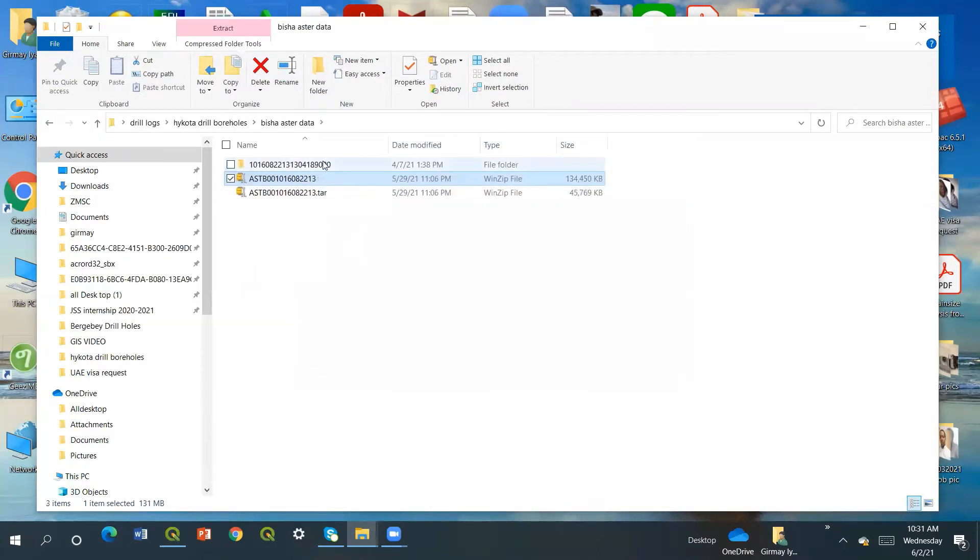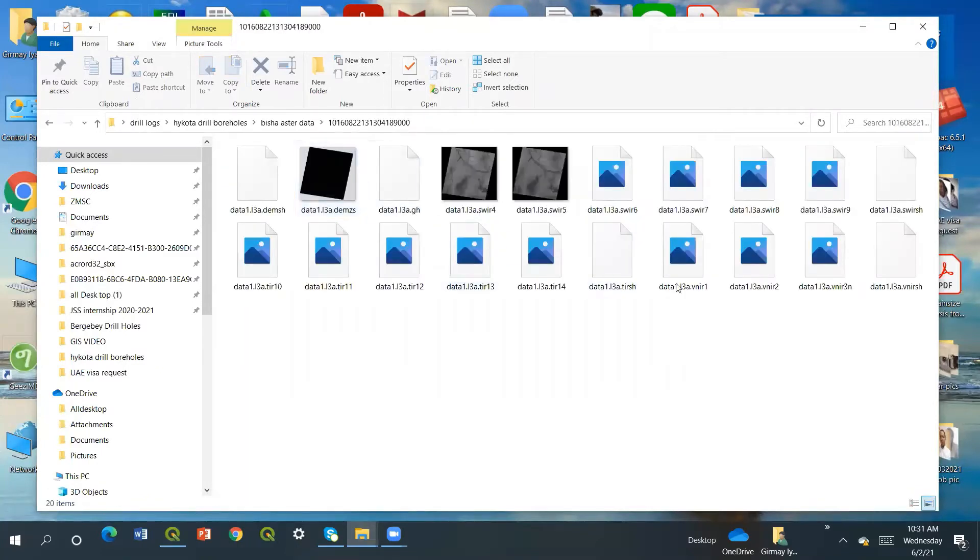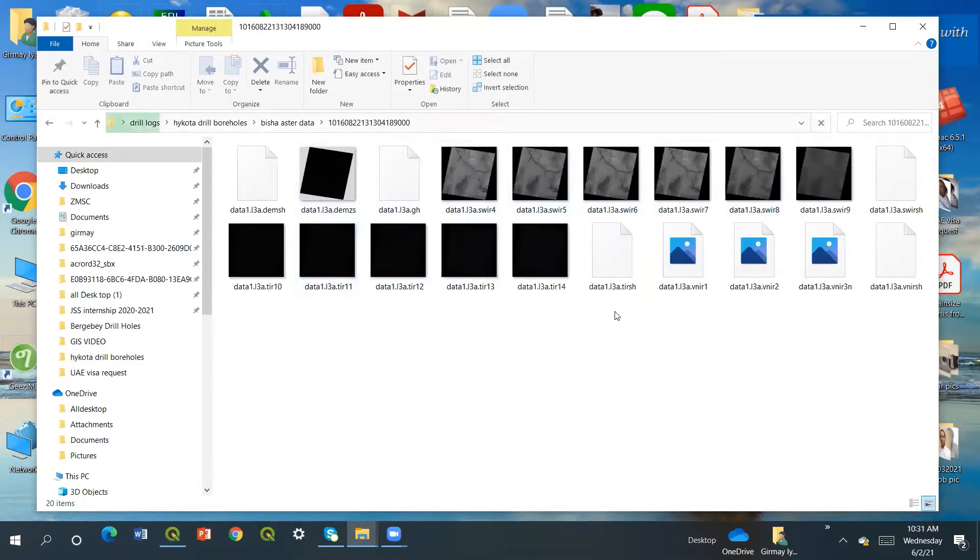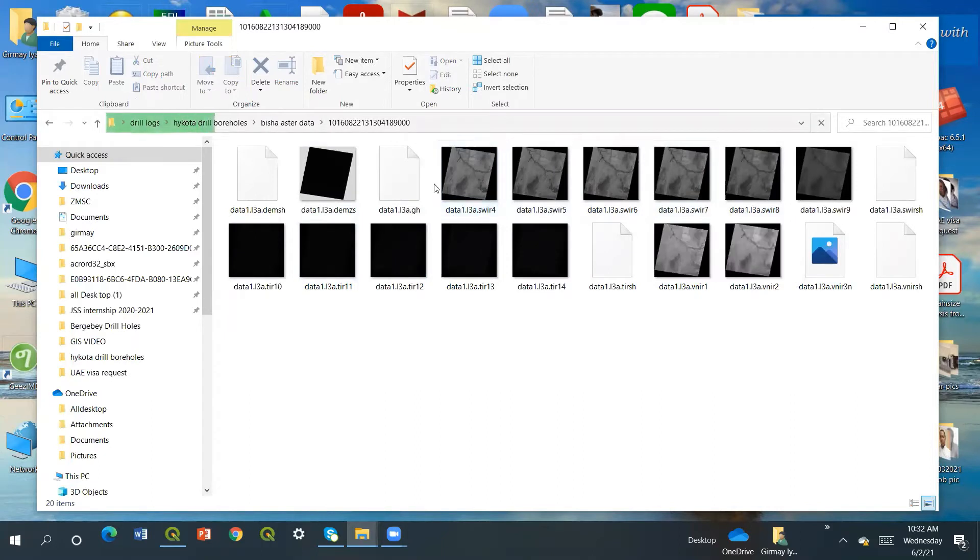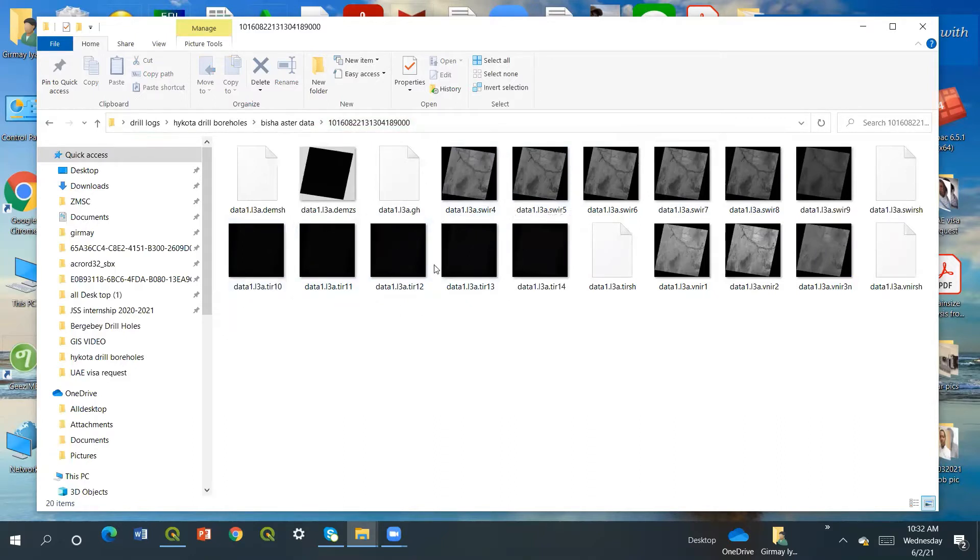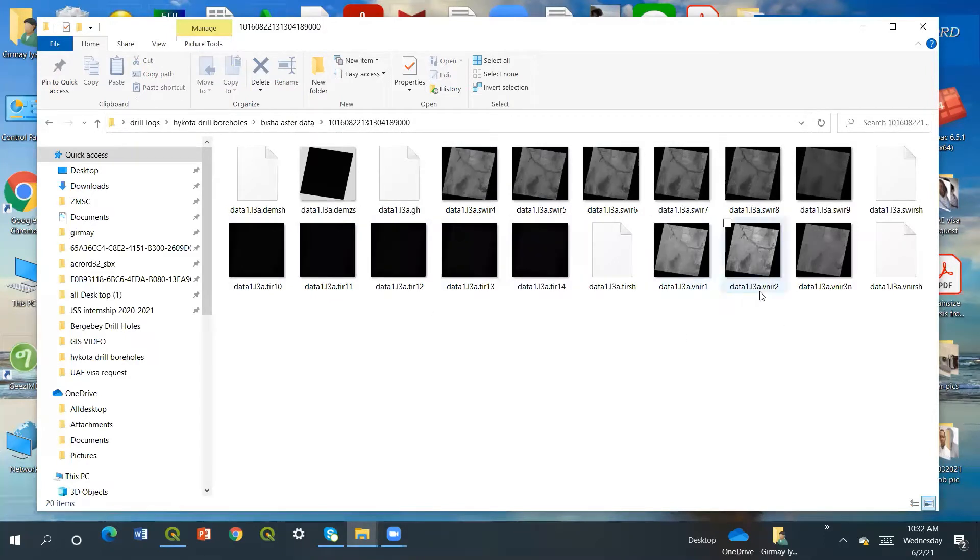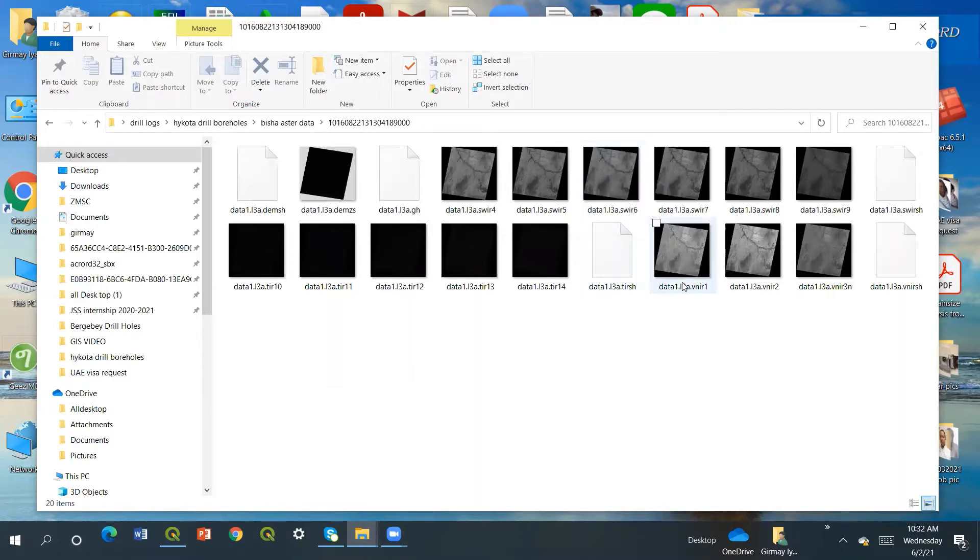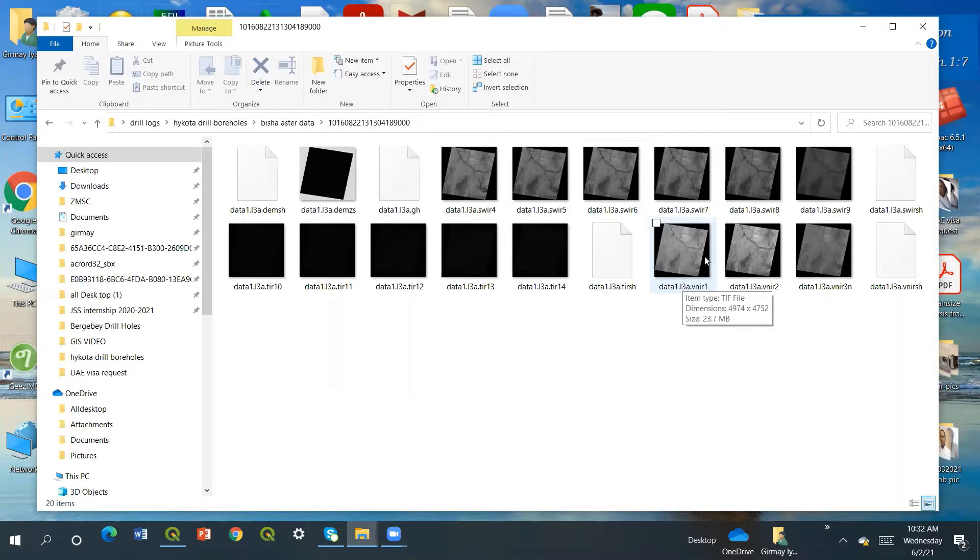These are the ASTER data files. These are SWIR, the shortwave infrared. These ones are band 10, band 11, and band 12, which are near infrared. And these ones are the visible infrared. We need combinations of the shortwave infrared like band 6 and the visible infrared, VNIR 3 and 1.